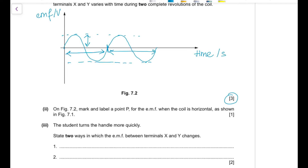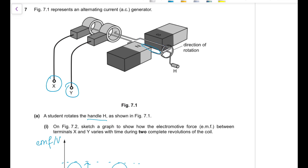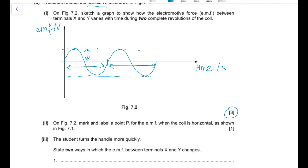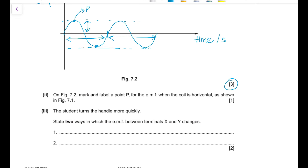Part (b)(ii): mark and label a point P for the EMF when the coil is horizontal as in Figure 7.1. When the coil is horizontal it cuts through the maximum number of magnetic field lines, so the maximum EMF is induced — mark P at one of the peaks. Part (b)(iii): if the student turns the handle more quickly, a higher EMF is induced (larger peaks), and the time period of each cycle decreases so the voltage reverses direction faster.